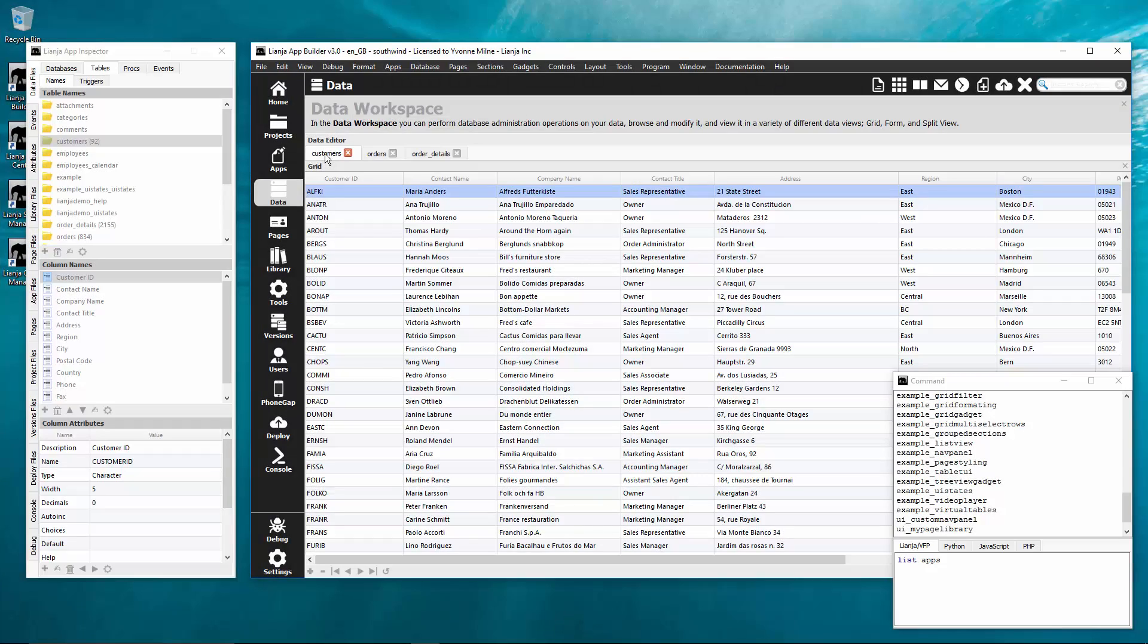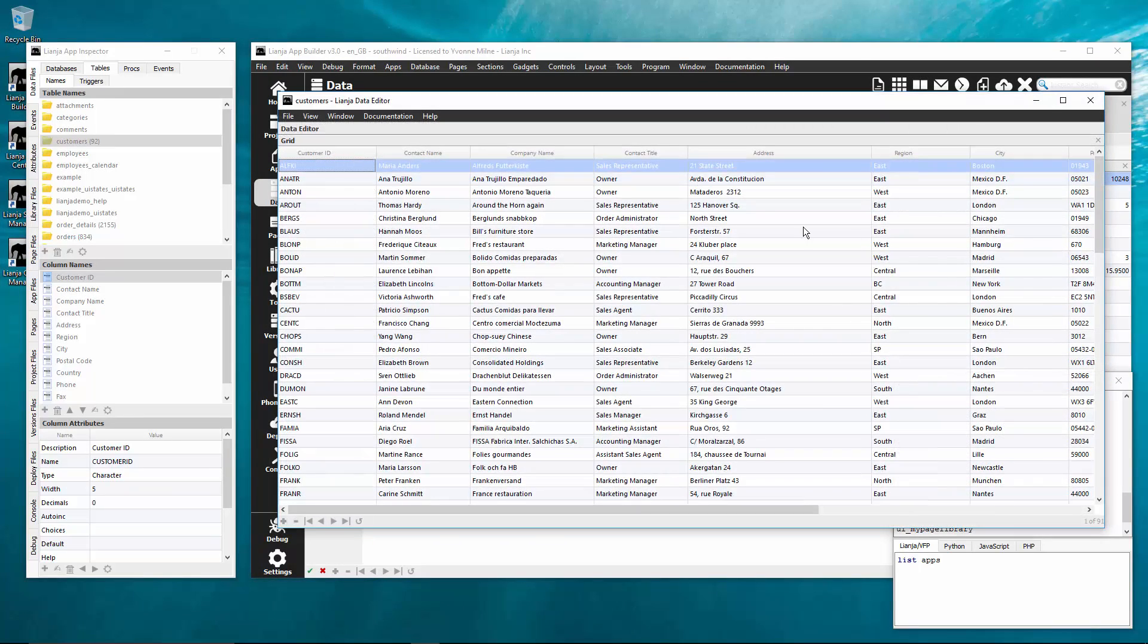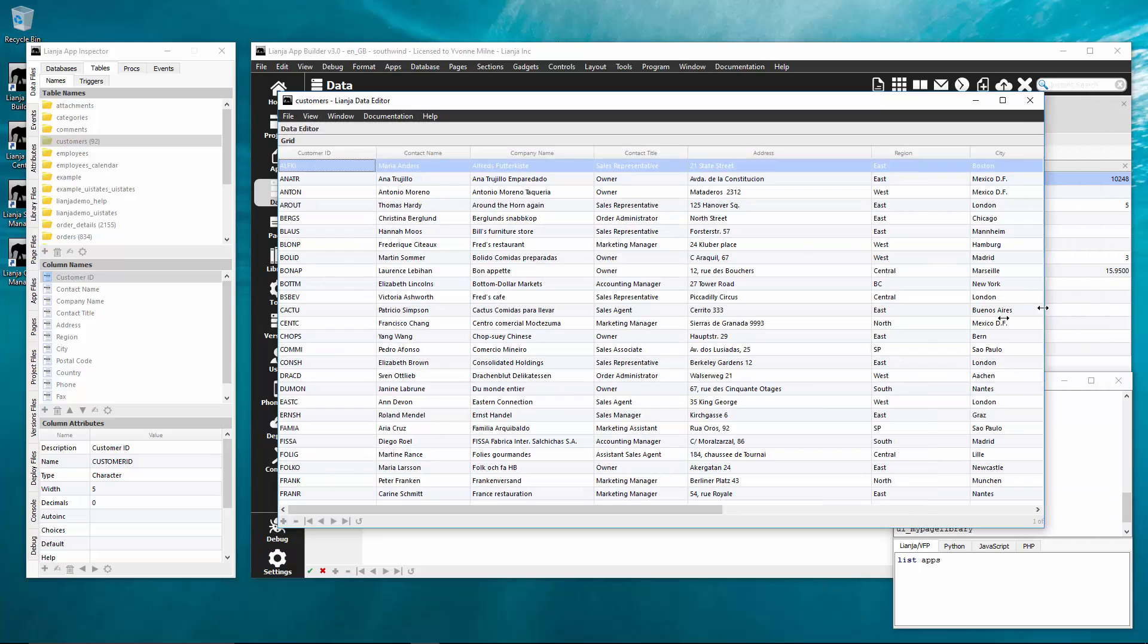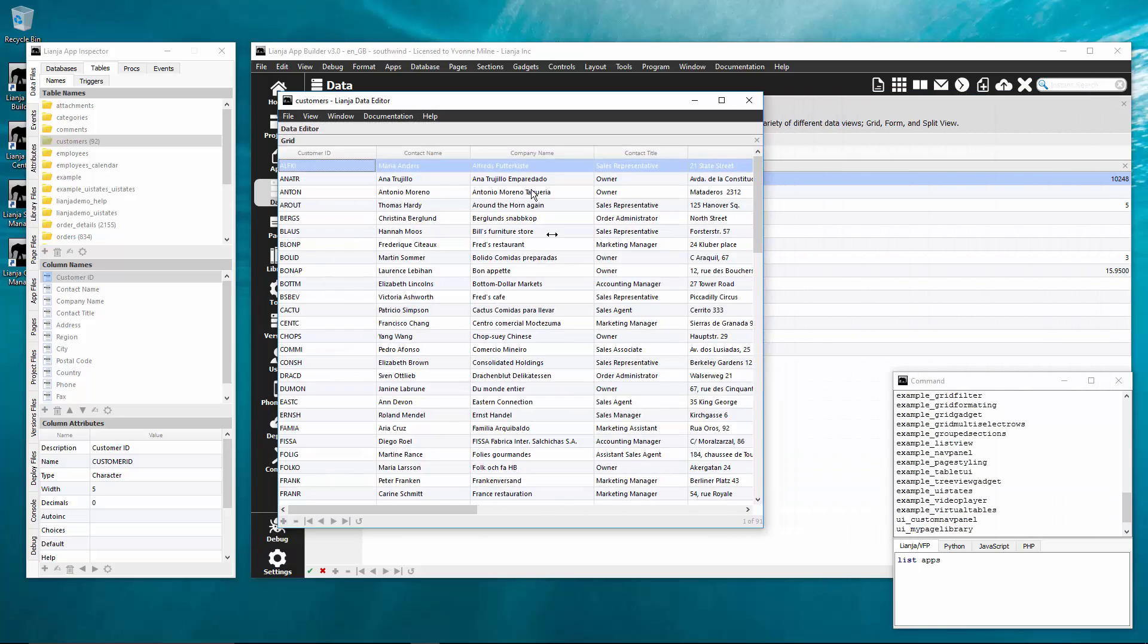And to help with database administration you can do the same with the data editor tabs in the data workspace.